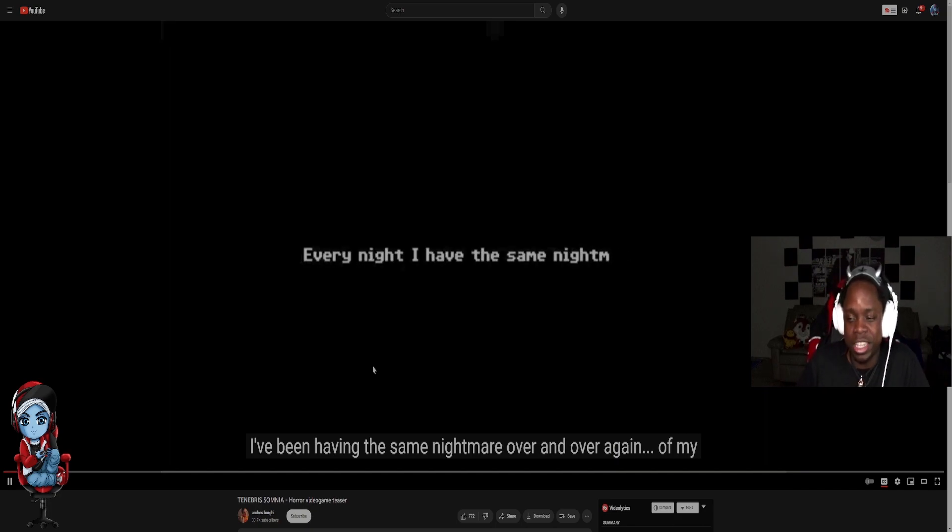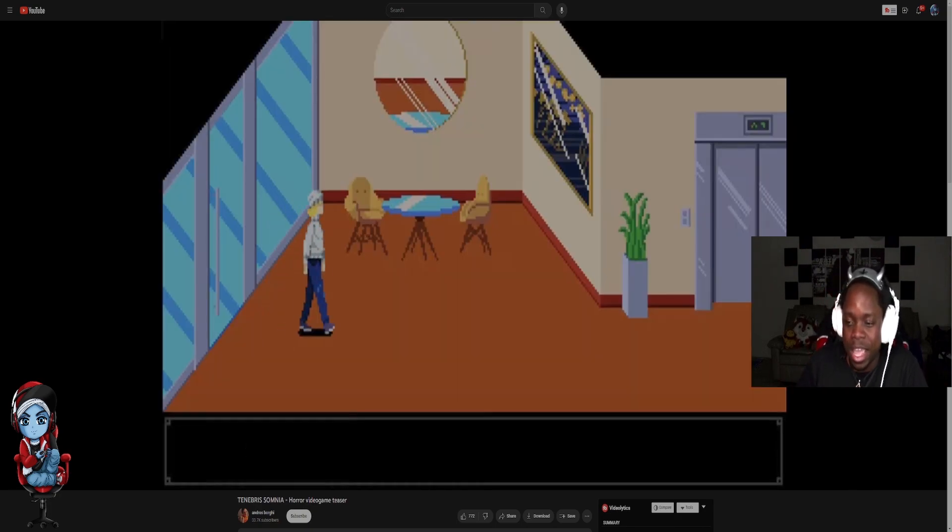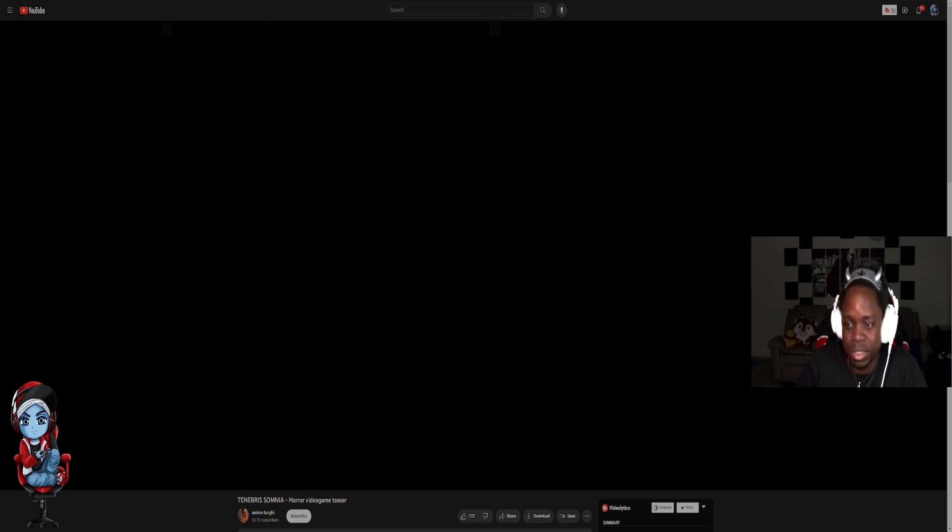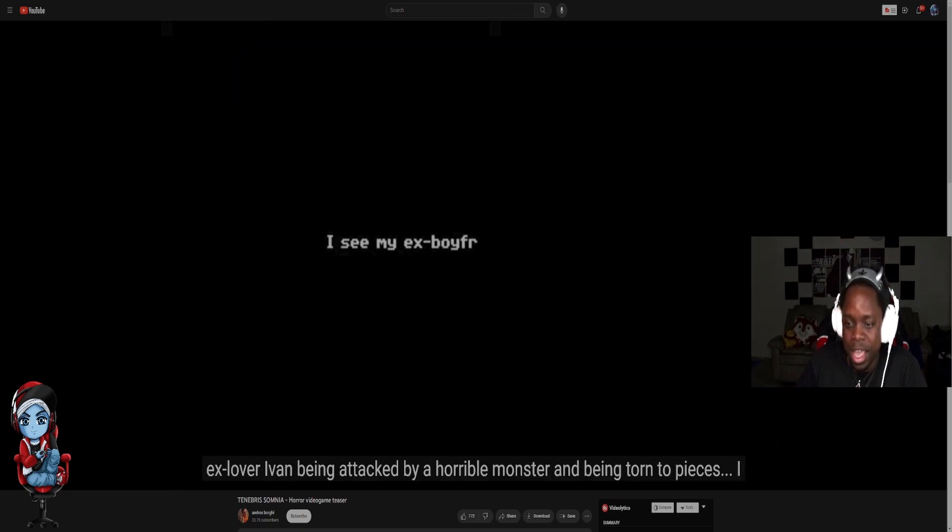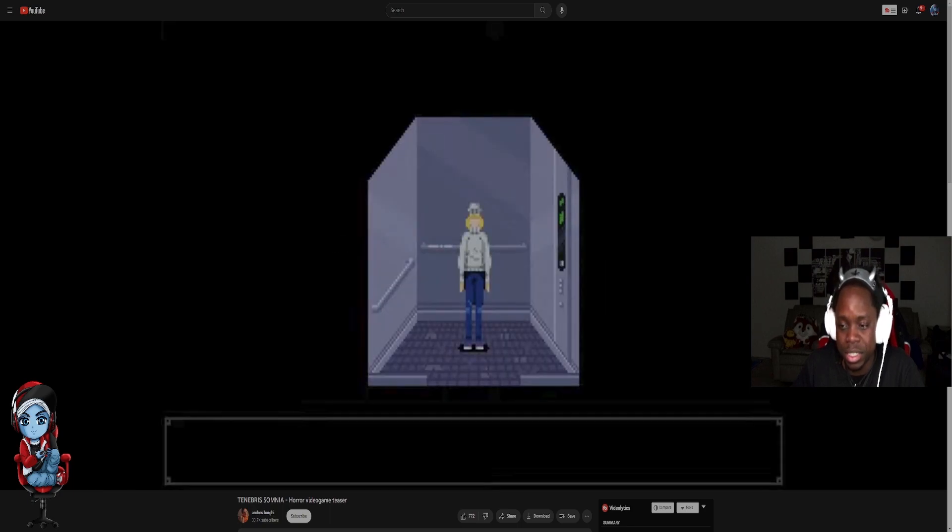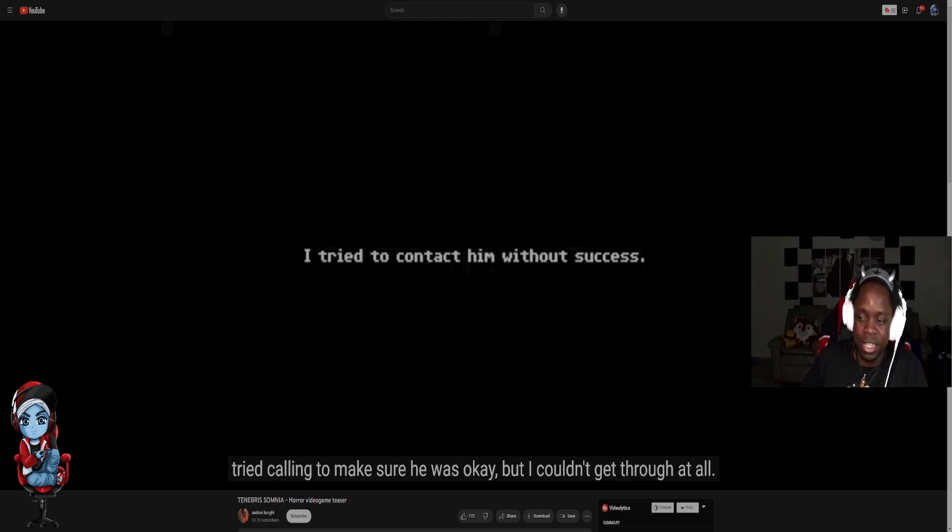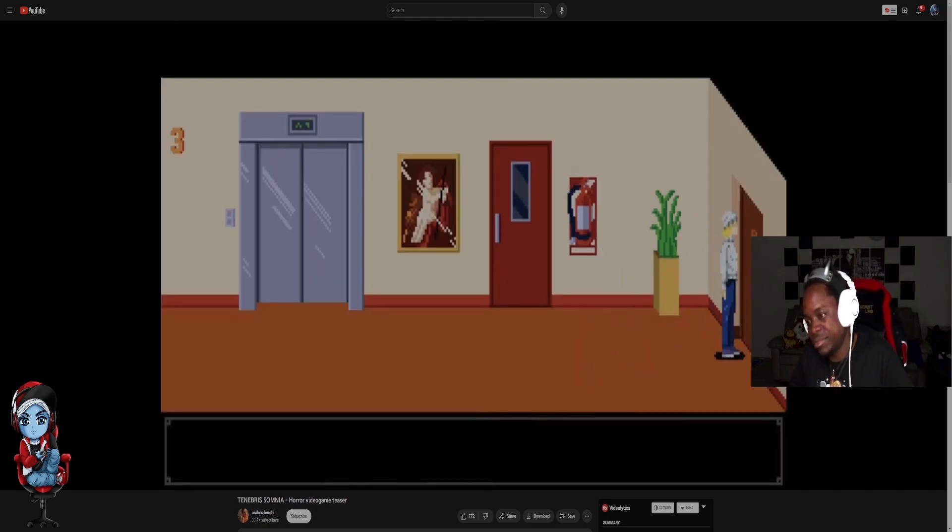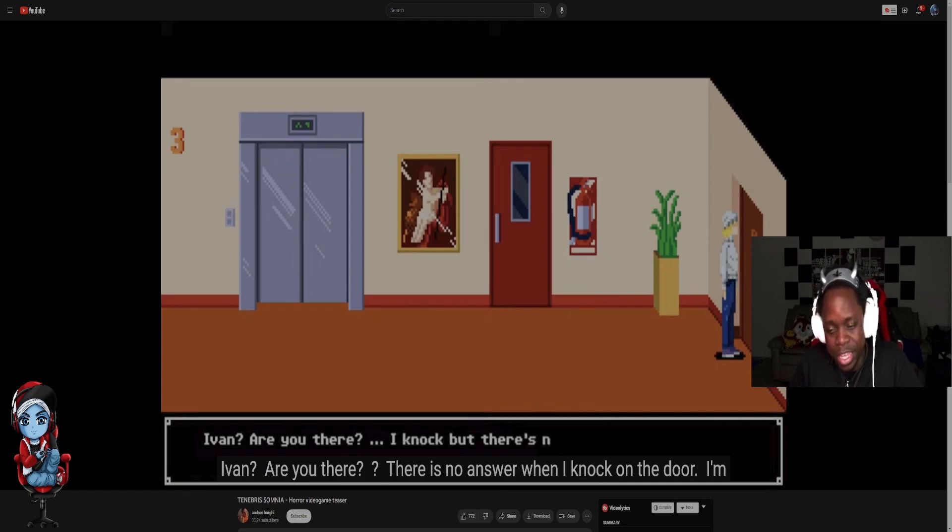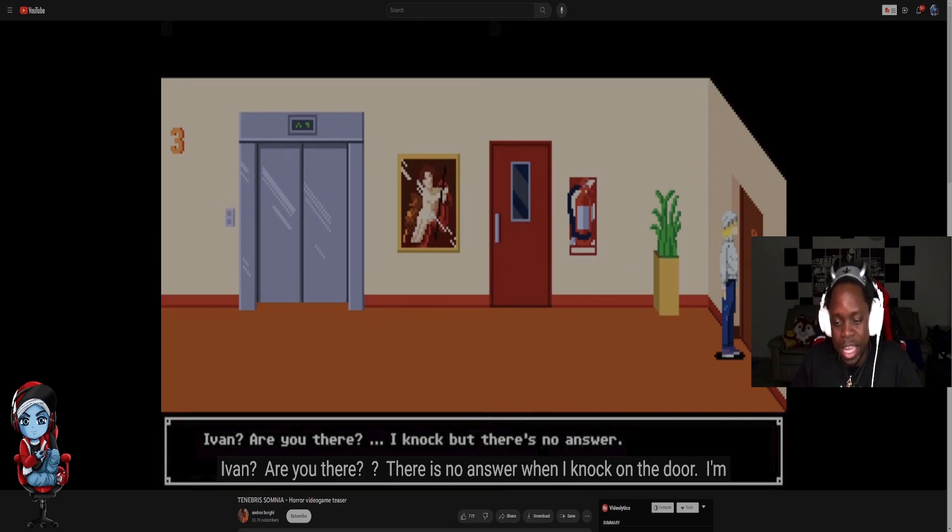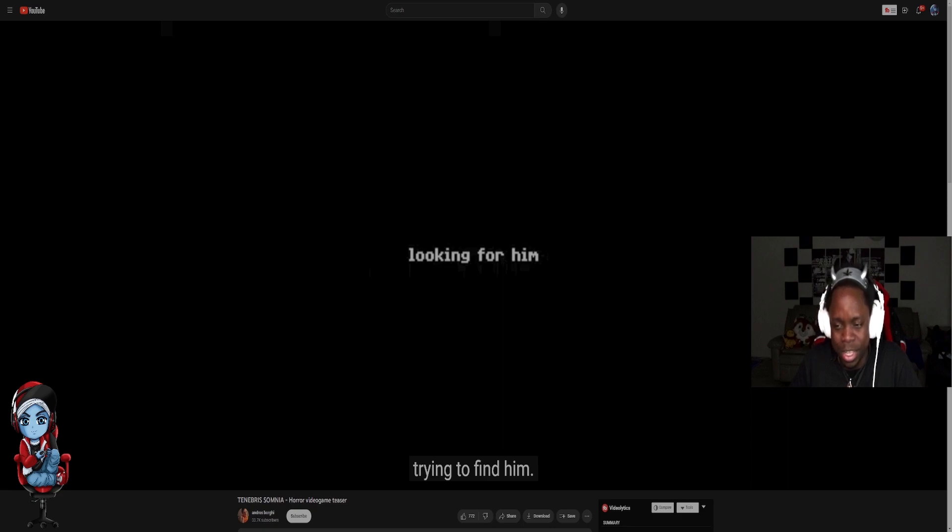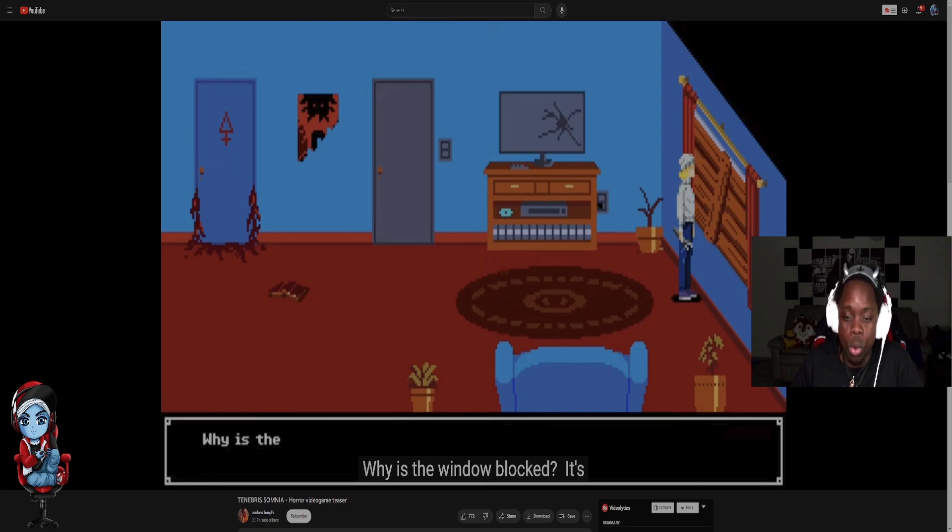Every night, obviously they're the same, but why are they worded differently? Every night I have the same dream. I see my ex boyfriend being killed by horrible creatures. I tried to contact them without success. Ivan, are you there? I knocked, but there's no answer. I'm now in his apartment. Wait what? Looking for him. To have a key I guess.